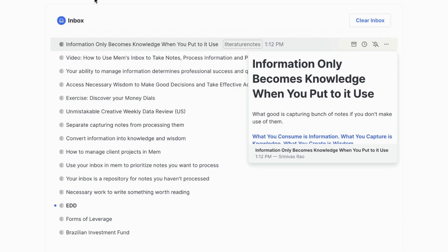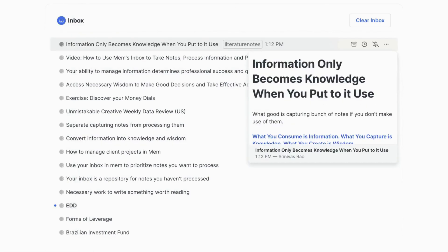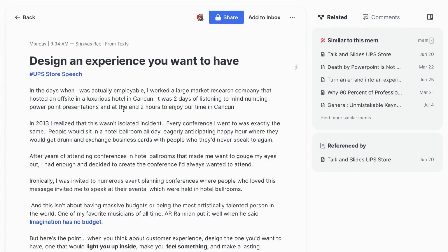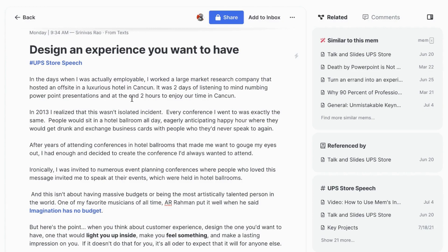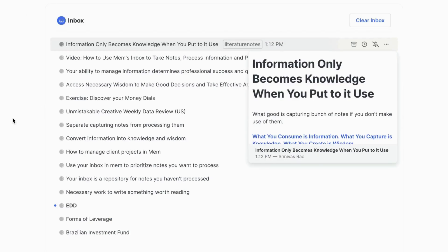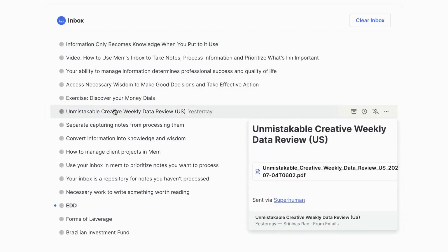Another place where the inbox becomes really useful is when you're working on a particular project. For example, one of the things in my inbox until this morning was a note titled 'Design the Experience You Want to Have.' I'm giving a talk at a convention next week for the UPS Store about how to design customer experiences, and this was just a random thought that occurred to me a couple of days ago. It was captured from text messages and sitting in my inbox. When you put things in your inbox, you don't forget about them — without it, this could have gotten buried in the timeline.